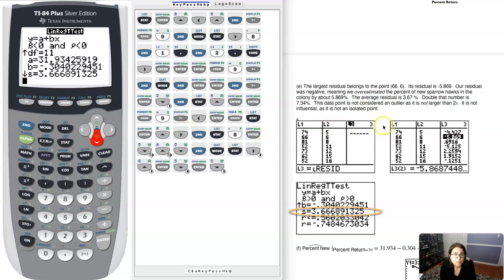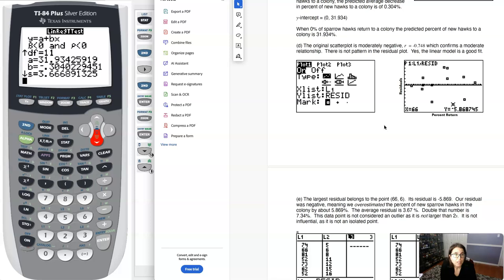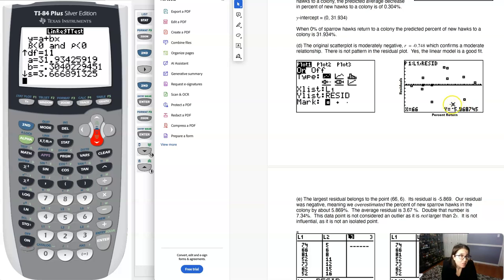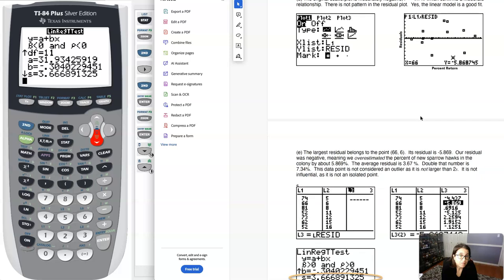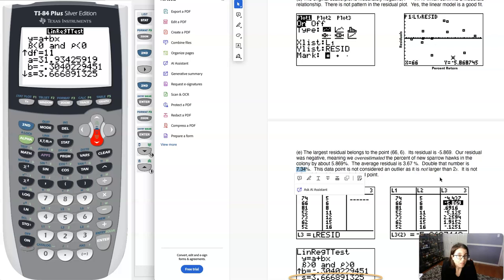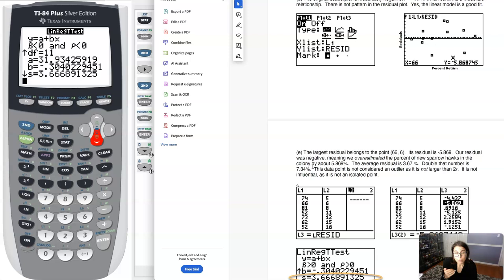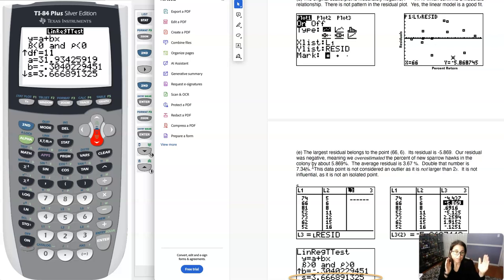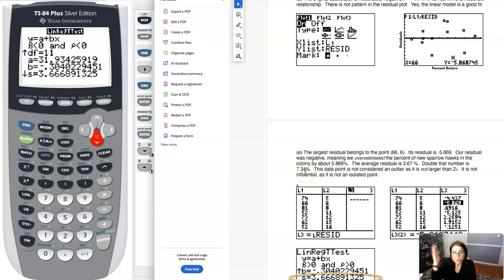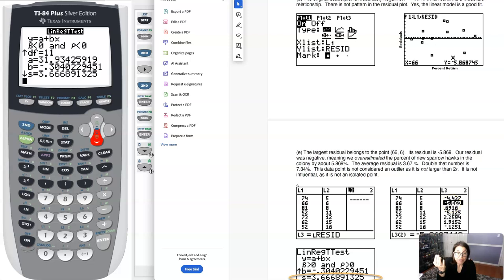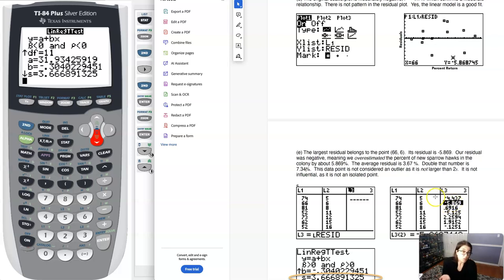There's a lot of common numbers here. There's my y-intercept again. If I scroll down, there's my slope. S is the one we're looking for. That's the average residual length. If I took a look at all these residuals, the average residual length is about 3.6%. Is it an outlier? What we do is we take this number and double it. If I take 3.67% and double it, I'm at 7.34%. Any residual that is in between negative 7.34% and positive 7.34% is not an outlier. Negative 5.869 is in between negative 7.34 and positive 7.34, not an outlier. Since this was our largest residual, we just don't have any outliers.